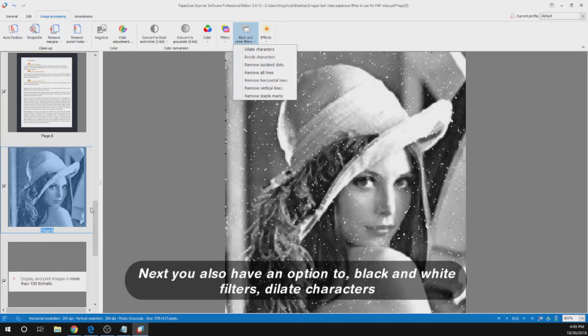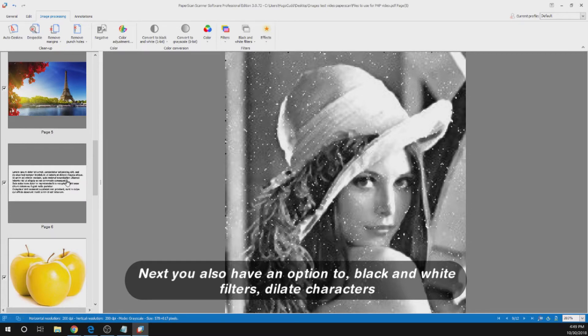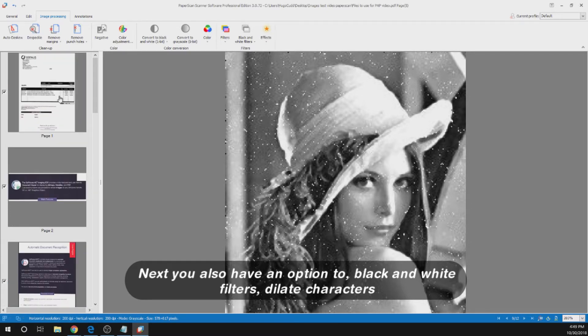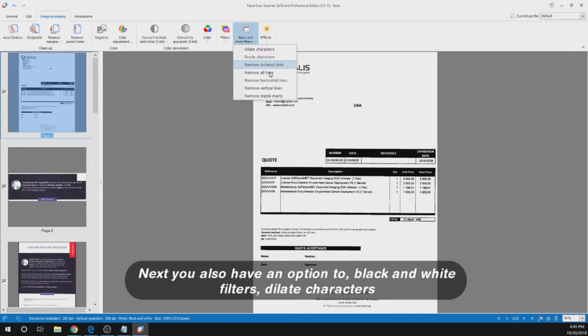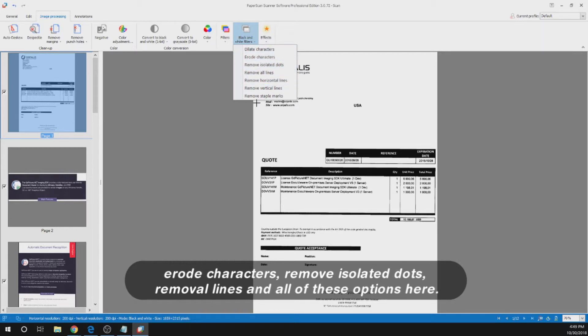Next you also have an option to black and white filters. Delete Characters, Erode Characters, Remove Isolated Dots, Remove All Lines and all of these options here.